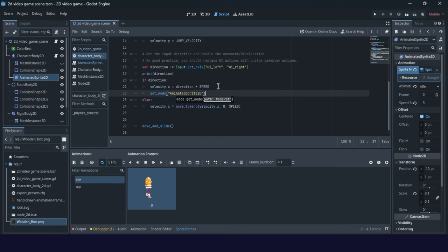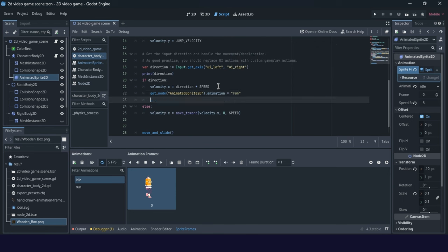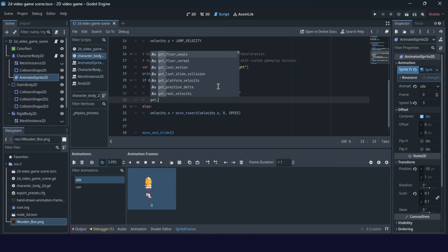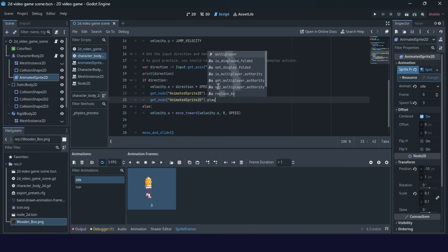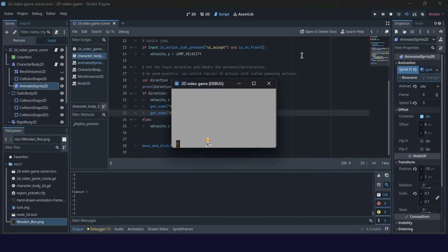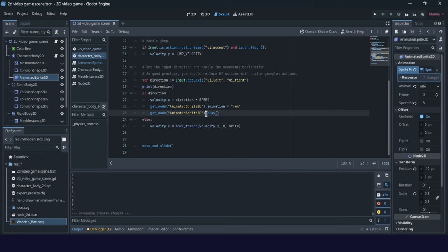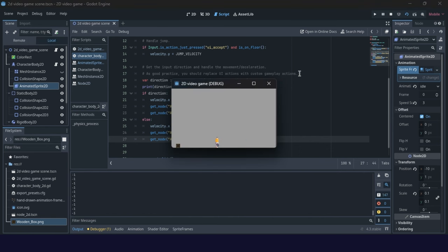Get the AnimatedSprite node and set the animation. The animation will be 'run', and then use the play() method. You can also copy-paste what you want. Whenever we remove the force this is working. Next, create it for idle — when direction is zero, the velocity is stopped and animation will be 'idle'. Let's try it: idle, moving, idle, moving — good.